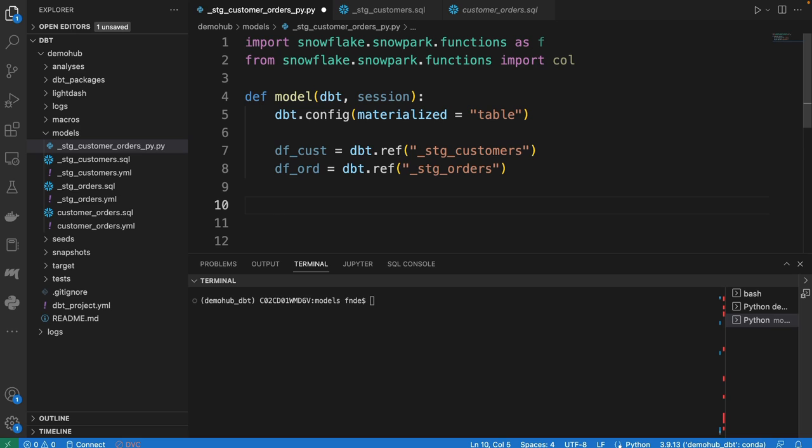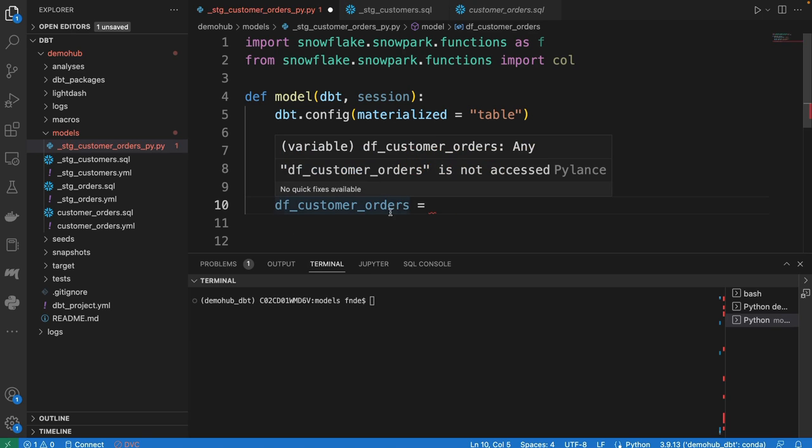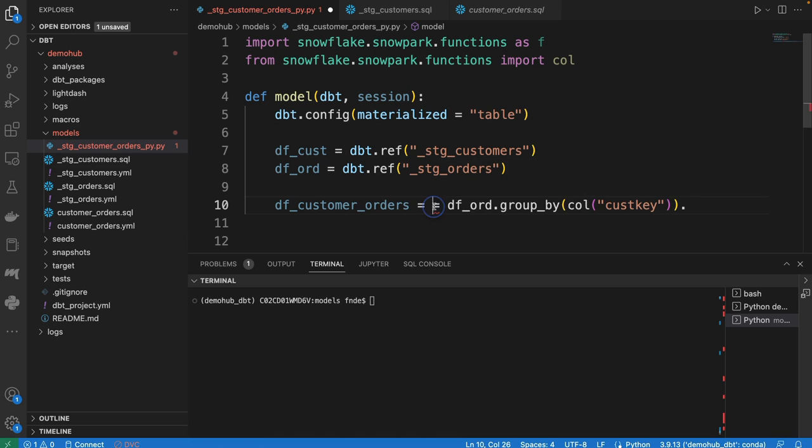Once we have that, we can begin doing work. Think about this almost like a data frame that you have. We're going to get the customers' orders, and this is where the fun begins. So we can now reference previous models. We're going to reference the def orders from above, and we're going to group by the cost key.